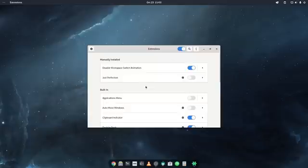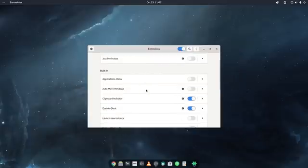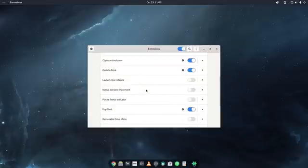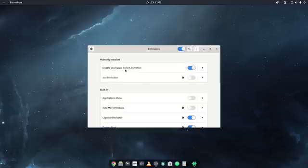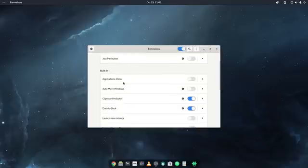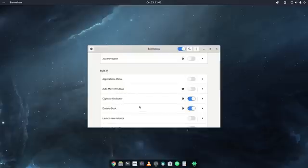Now I don't have too many extensions usually here in GNOME. As you can see also the list is very small. These are the default ones. The one I have here is the disable workspace animation, which I showed you already. I have just perfection, which I'm going to show you in a second. I have here dash to dock, which we just saw.